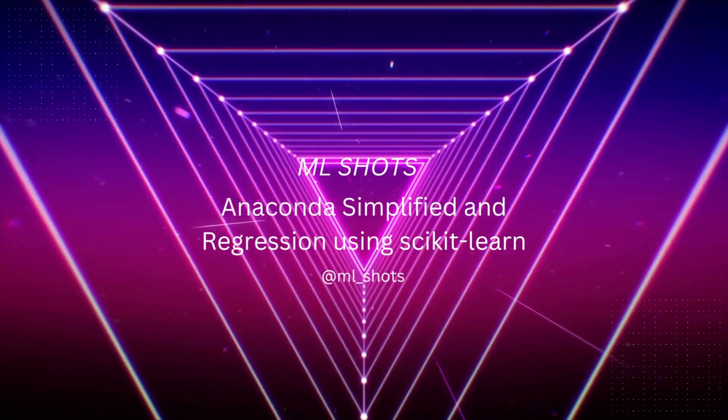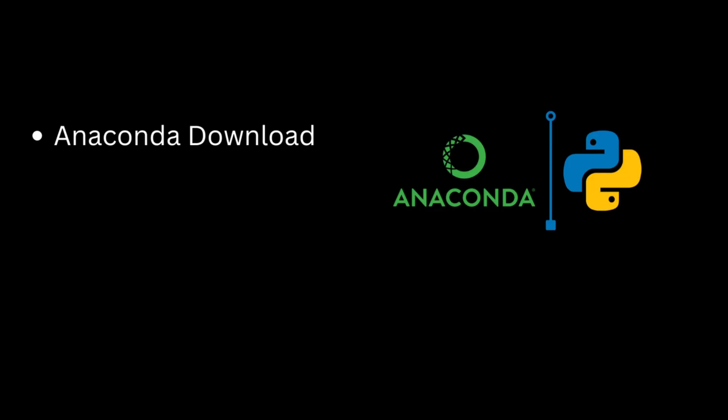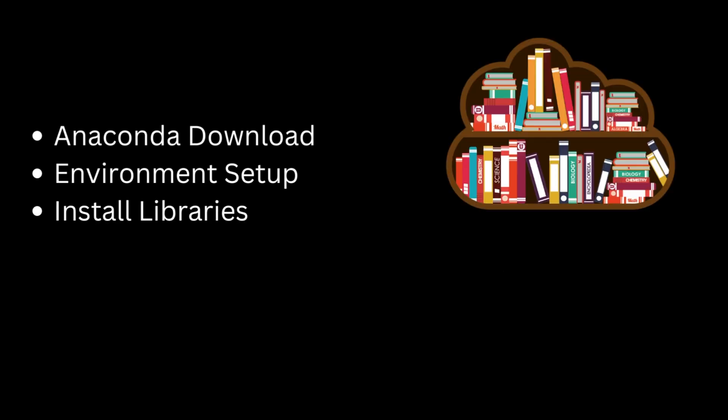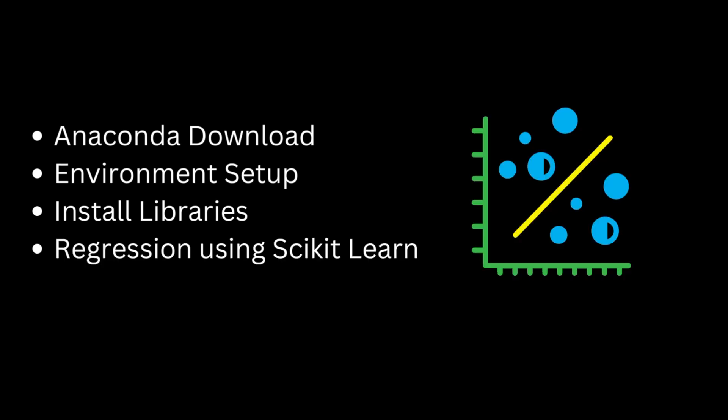Hi everyone, welcome back to mlshots. In today's video we will be going through the entire process of setting up Anaconda. We will learn how to make virtual environments and in the final step we will learn how to install libraries and implement linear regression using scikit-learn. This video is perfect for beginners and those who are looking to brush up their data science skills. So let's dive in.